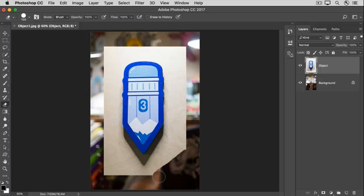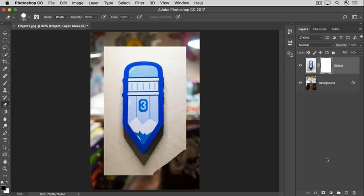To create a Layer Mask, go over to the Layers panel and make sure that the Object layer is selected. Then go down to the bottom of the Layers panel and click this icon that looks like a rectangle with a circle inside it. That adds this Layer Mask to the Object layer.